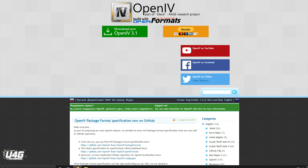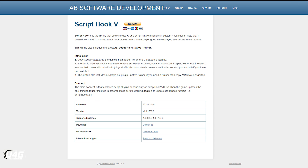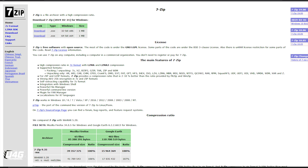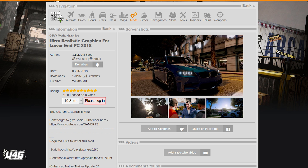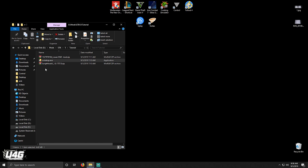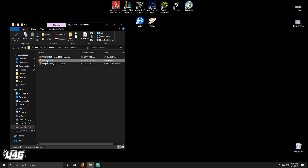So first you need to download a couple of things: OpenIV, Script Hook V, 7-Zip or WinRAR, and finally the graphics mod. I put the download links for all of these in the description down below, so go ahead, download all of these and save them somewhere you can find them easily.